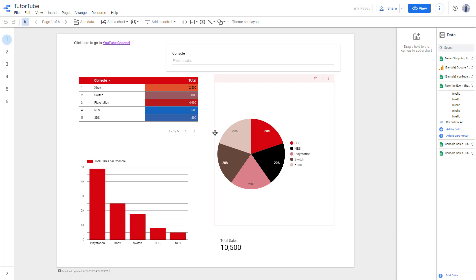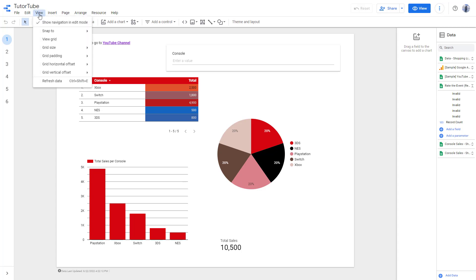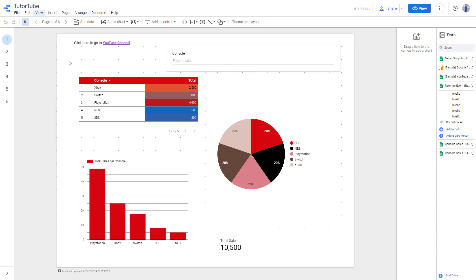Grids are very helpful to align things inside of Google Data Studio. So to view the grid and to turn on the grid, you need to go to the view area right here and then click on view grid.